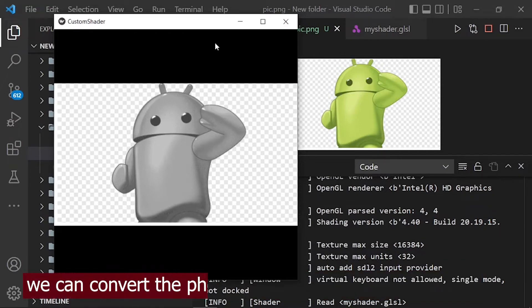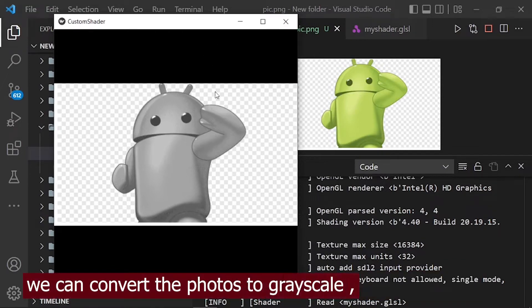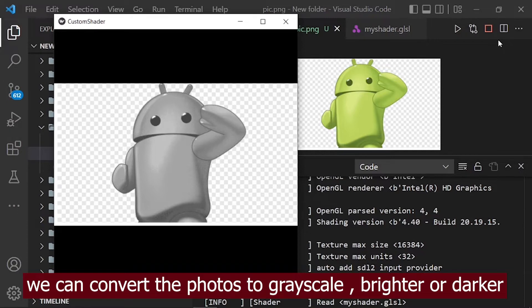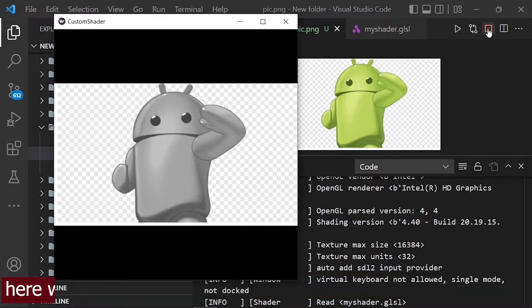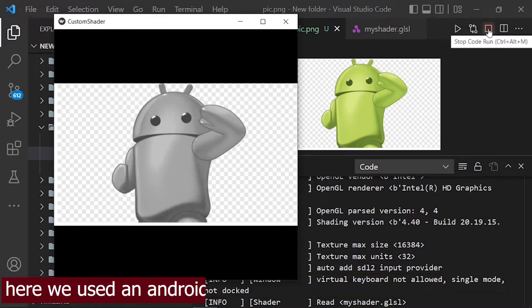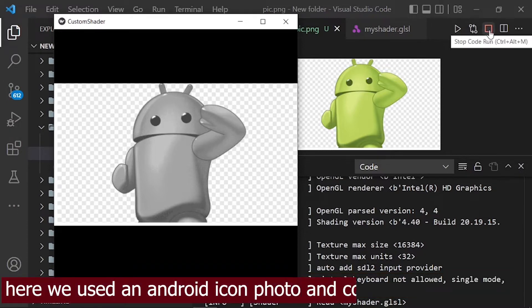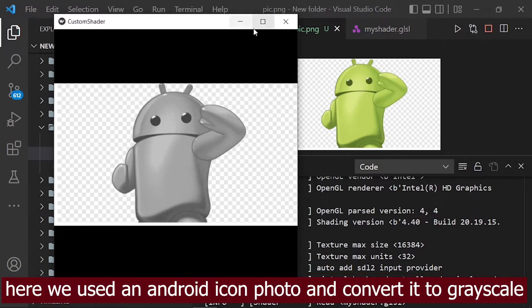We can convert the photos to grayscale, brighter or darker. Here we used an Android icon photo and convert it to grayscale.